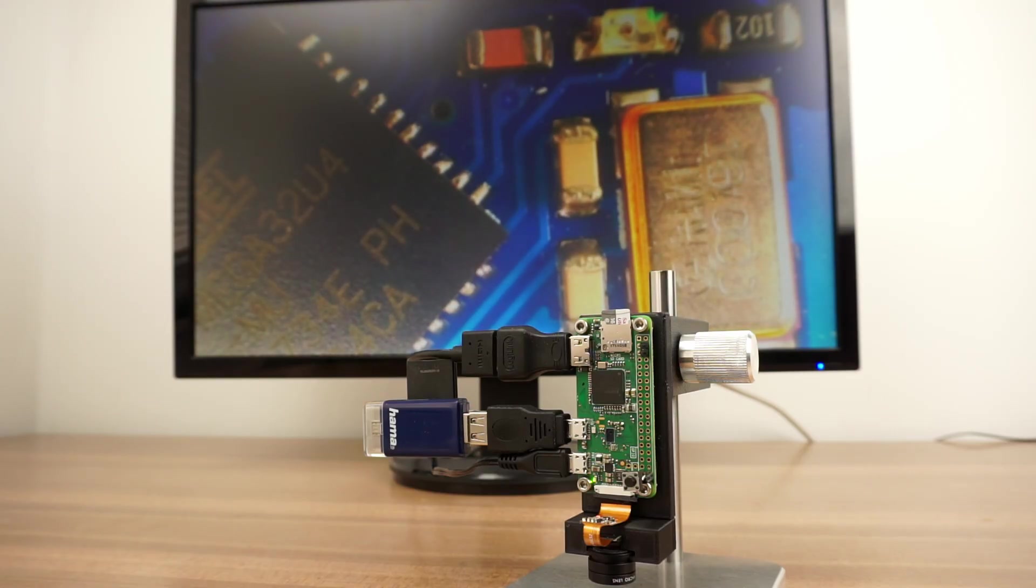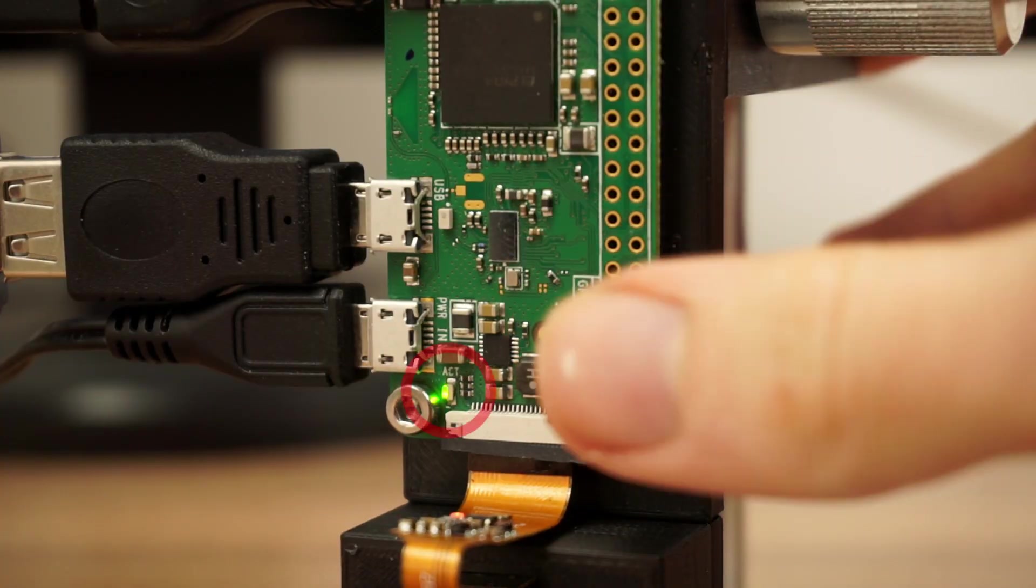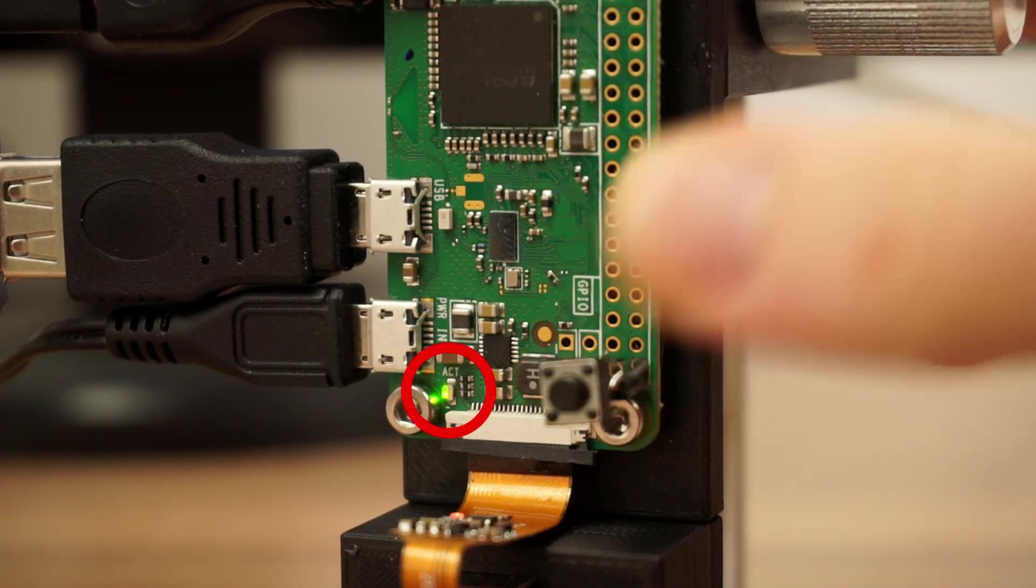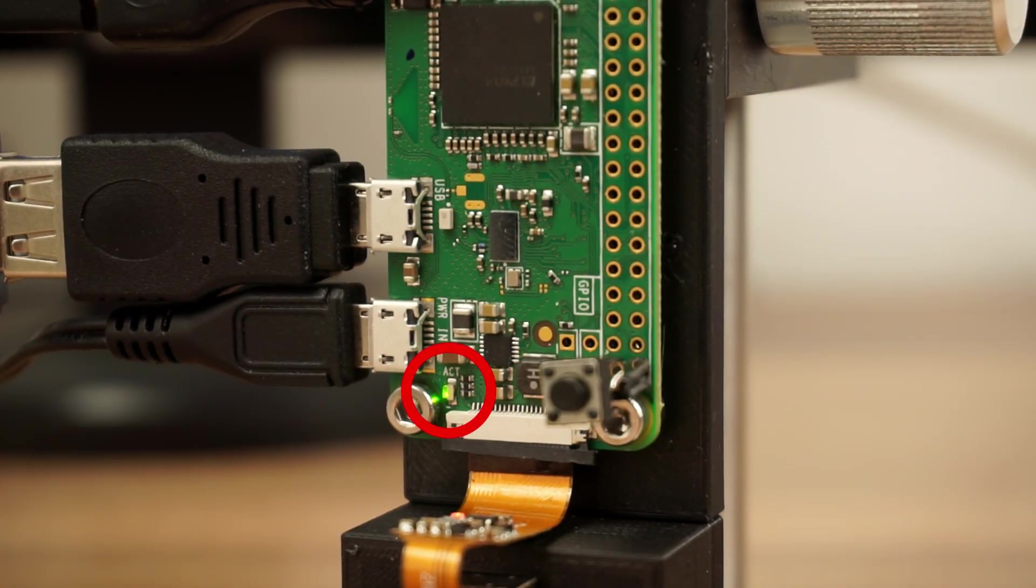Make sure your shutdown button is doing what it should do, the green LED should turn off some seconds after you've pressed it.